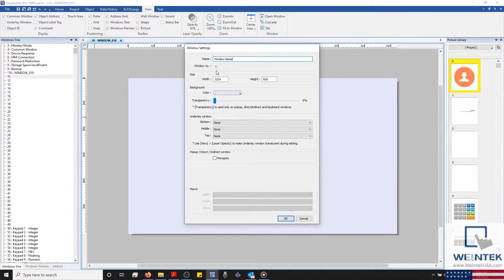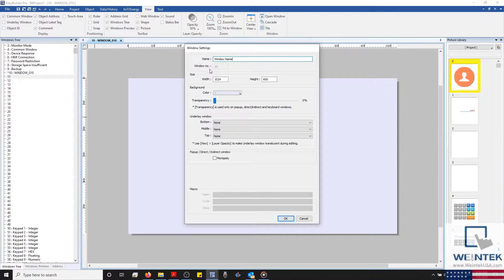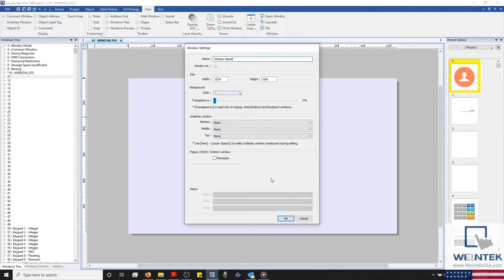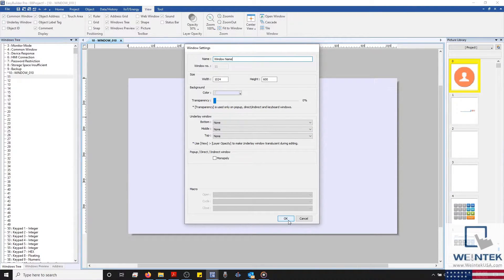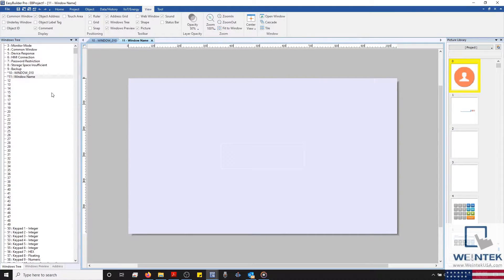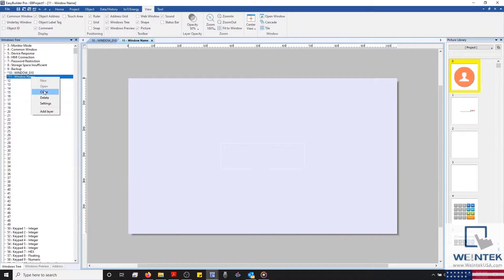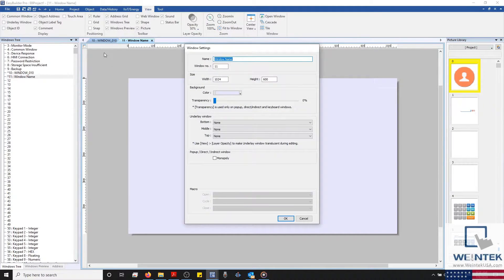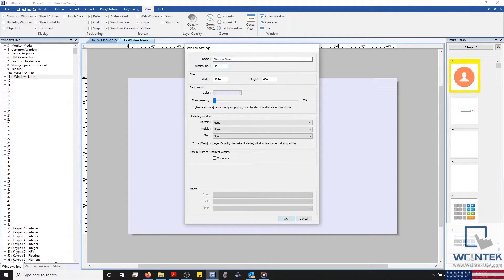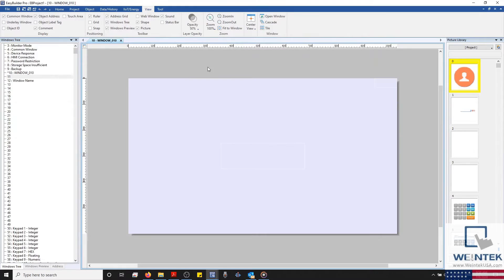Just below our window's name, we'll find the window number associated with your new or existing window. The window number is also used in several objects within EasyBuilder Pro, such as our direct window or PLC control object. And although the window number is already established when creating a new window, the window number of an existing window can be changed to a different number as long as you have a separate window open while doing so.